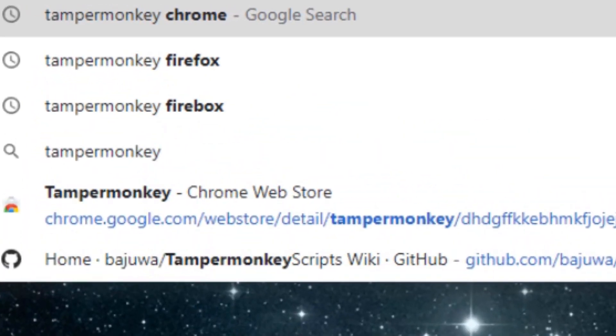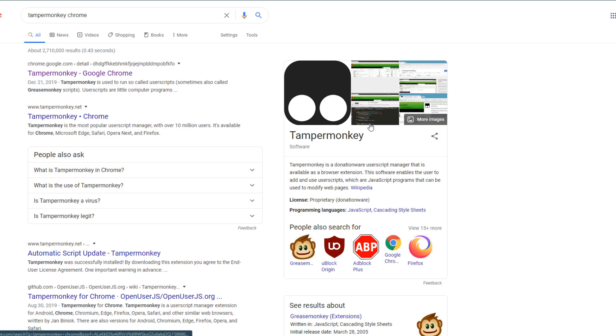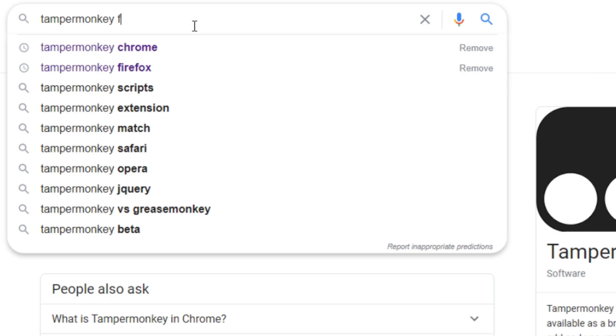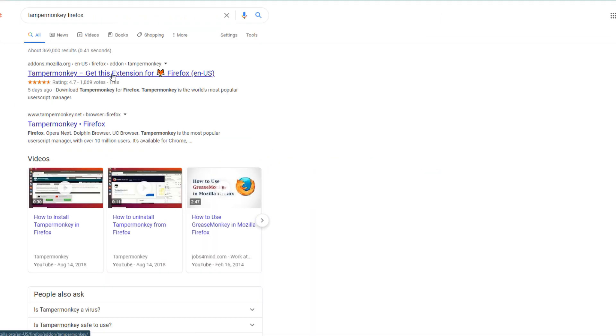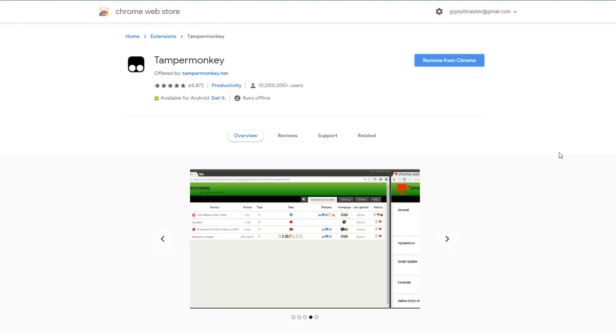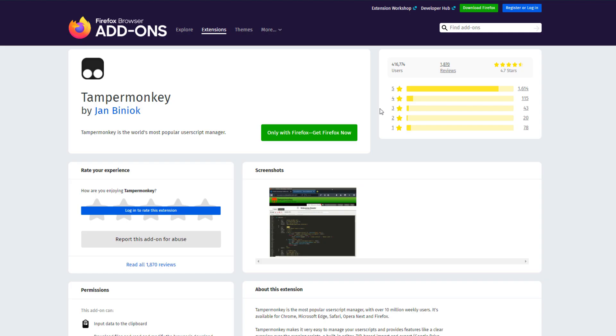To find Tamper Monkey you can just google it plus your browser of choice. It's available for both Chrome and Firefox on their respective extension or add-ons pages. It's one click to install and very simple.